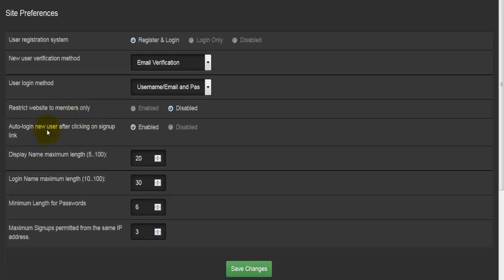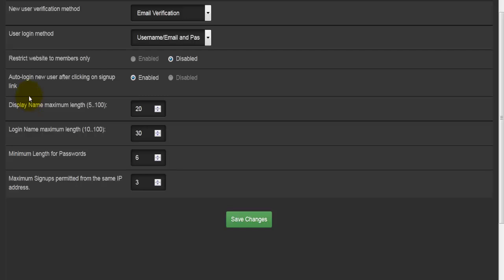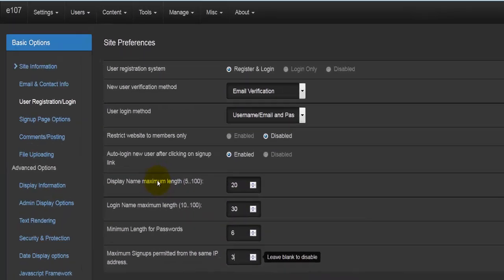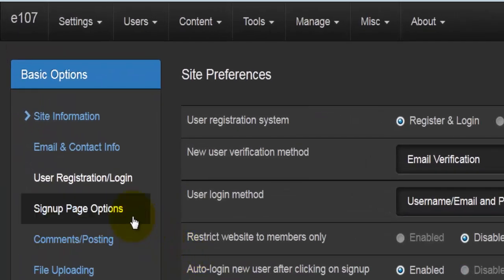Auto-login new users after clicking on sign-up link—enable or disable. If I have just registered, do I need to log in or will the system automatically log me in? Then we come to the length of the display name, so this is the maximum number of characters. Then we have login name maximum number of characters and the maximum number of characters for the password. We can allow multiple signups from a single IP address. By changing this number to any number rather than one, it will allow multiple signups from the same IP address.